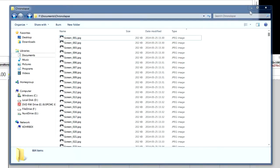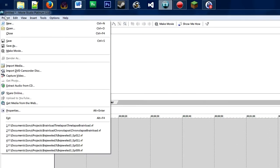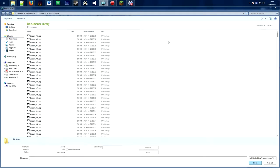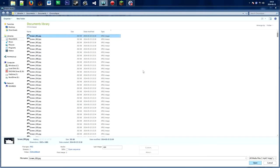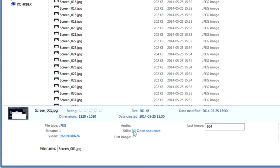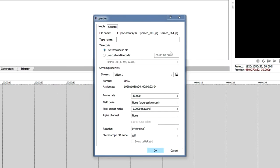Now that the files are taken care of, in Sony Movie Studio go to Project and then Import Media, navigate to your folder, select the first image, then make sure the last image is set to where you want the sequence to end, and click 'Open Sequence'. Name your file — that's optional — and click Open.